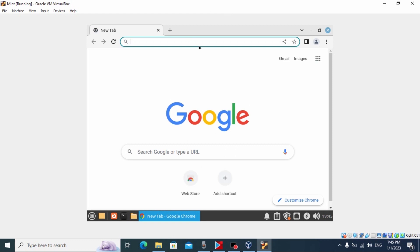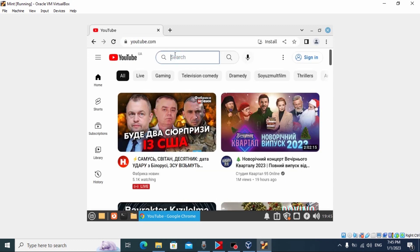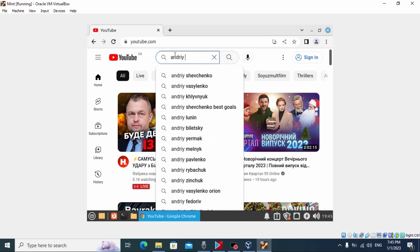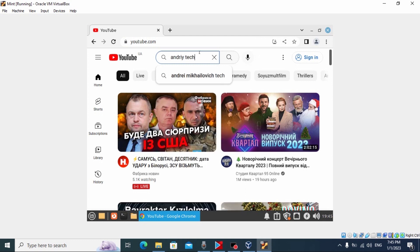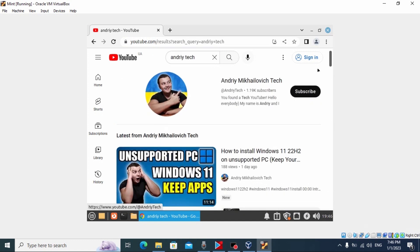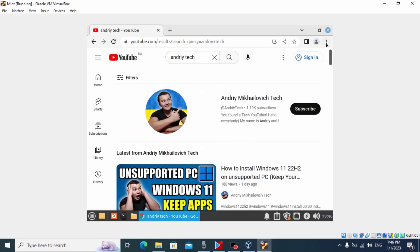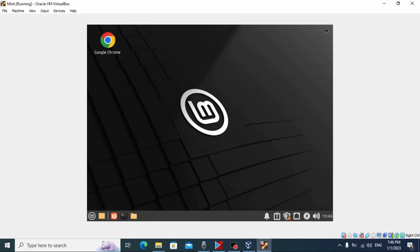For example, I'll type 'YouTube' and try to find my channel — 'Andrey Tech'. If you want to find me on YouTube just type 'Andrey Tech'. I found my YouTube channel. As you can see, Google Chrome browser works quite fine. Let's close the browser.